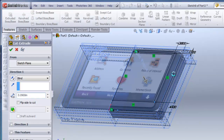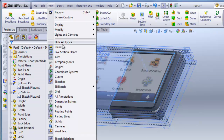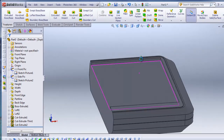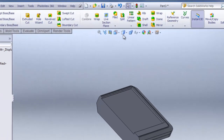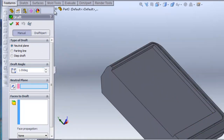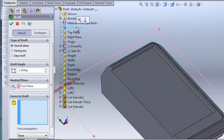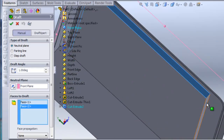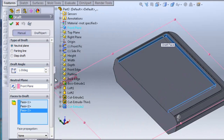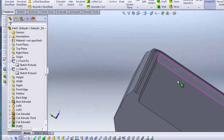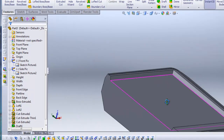You can see what I have here — I've cut the window in. Now I need to add some draft so that it will angle in. I'll click the Draft tool. For the neutral plane I'll select the front plane, and for the faces to draft I'll select these faces here. I'll change the angle to twenty degrees and hit check. You can see it drafted in by twenty degrees relative to the front plane.